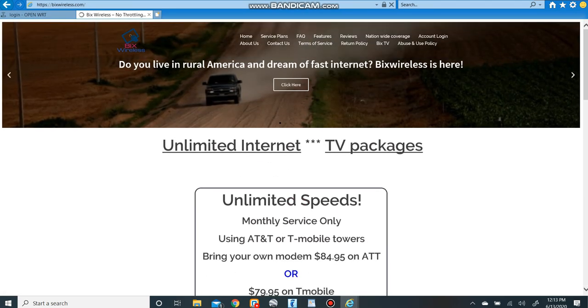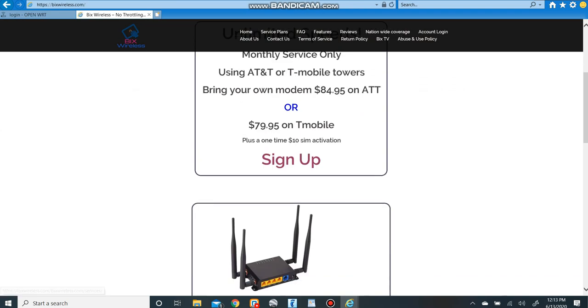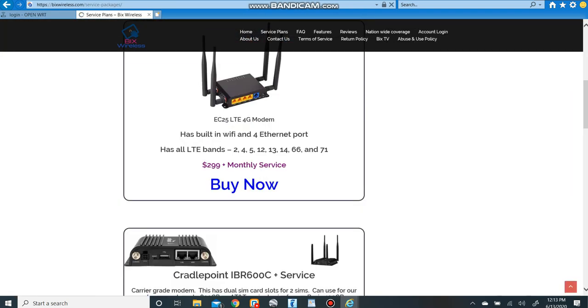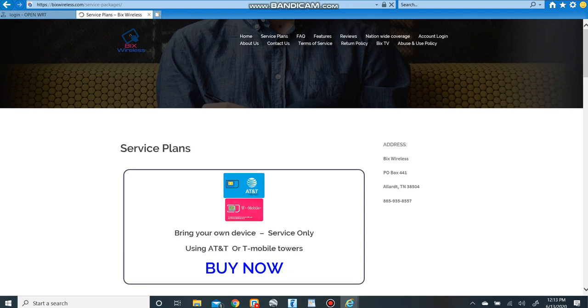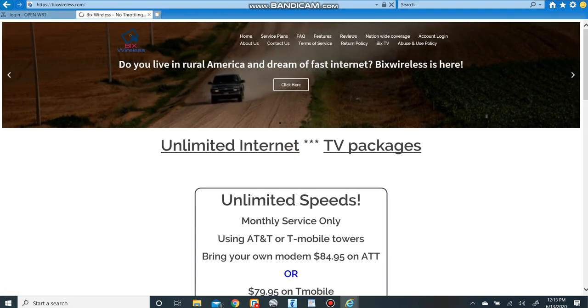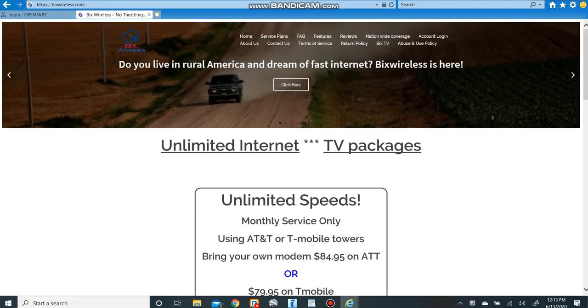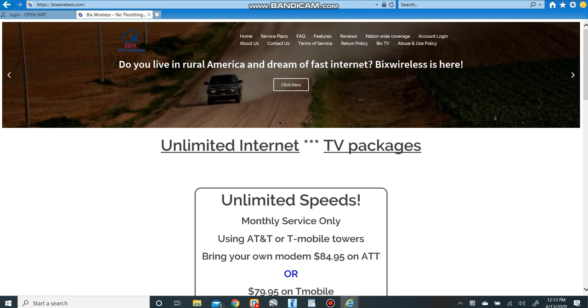If you have any questions, you can also email us here from the website. We do have a contact page on here. As always, thank you for watching Bix Wireless. Make sure to like and subscribe to the channel so we can continue to grow and share with others.